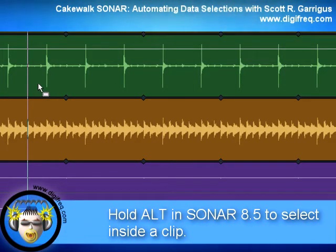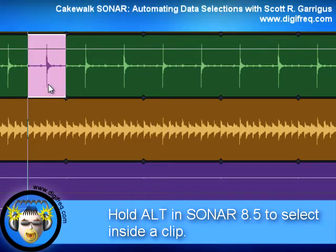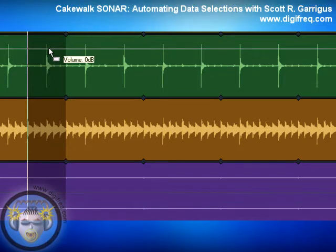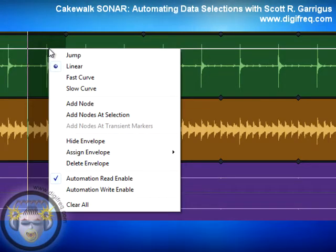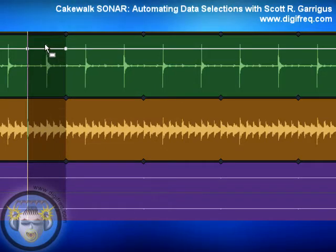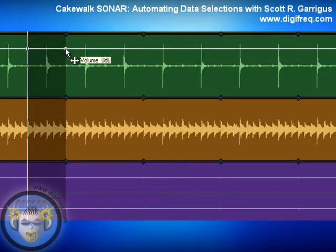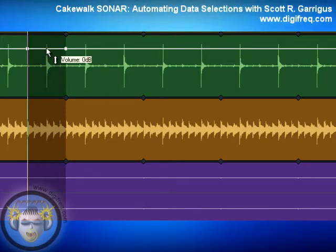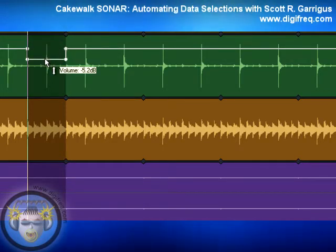So I'm going to hold down the Alt key and then click and drag to make a selection. Then I'm going to right-click the envelope and choose Add Nodes at Selection. Sonar automatically adds a node on the left and the right boundary of the selection. Now I can just take the envelope here and drag it up or down to adjust the volume.